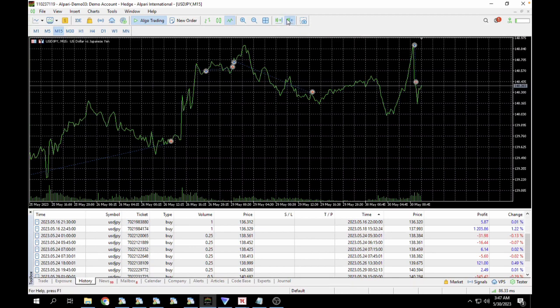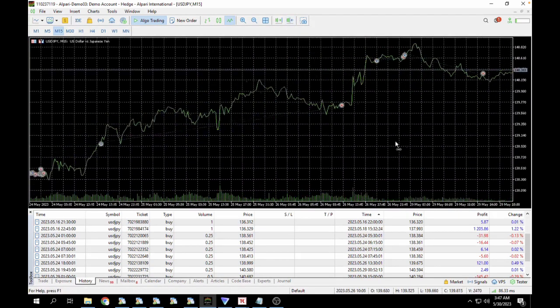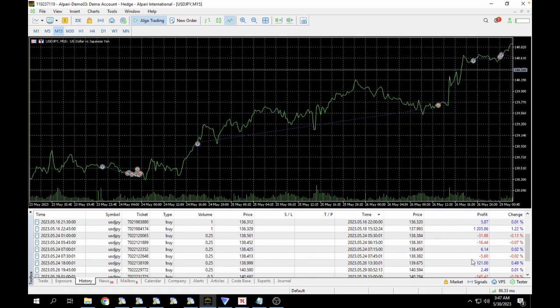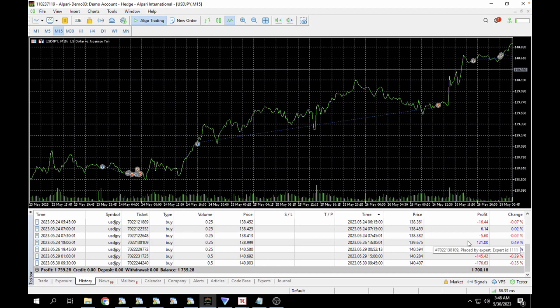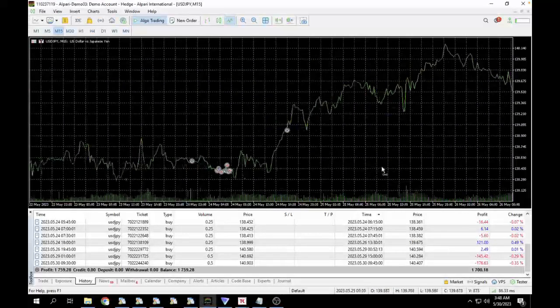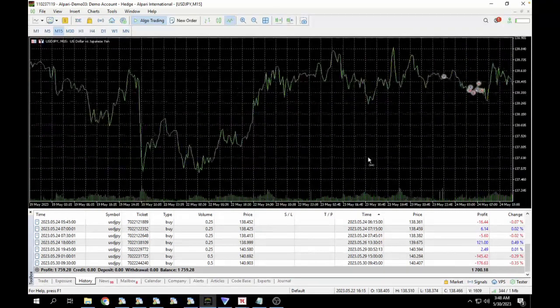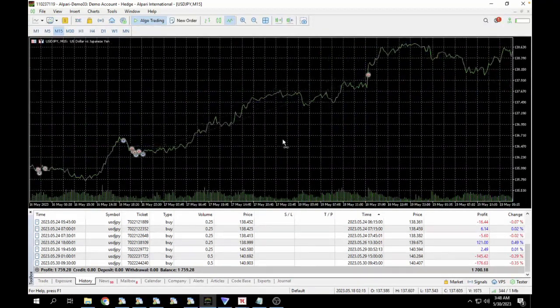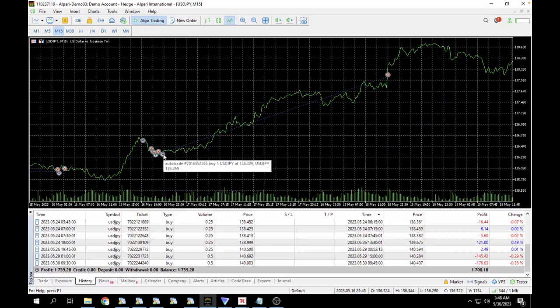And then going further here, you can see we had a buy trade here which closed out in profits, roughly about $121 profit. And if we had used a 0.5 lot size here, we'll probably have about $300 to $240 profit. So you can see we also had a couple of trades here, and then we also had a very big trade here. This was the buy trade that closed out in profit here.